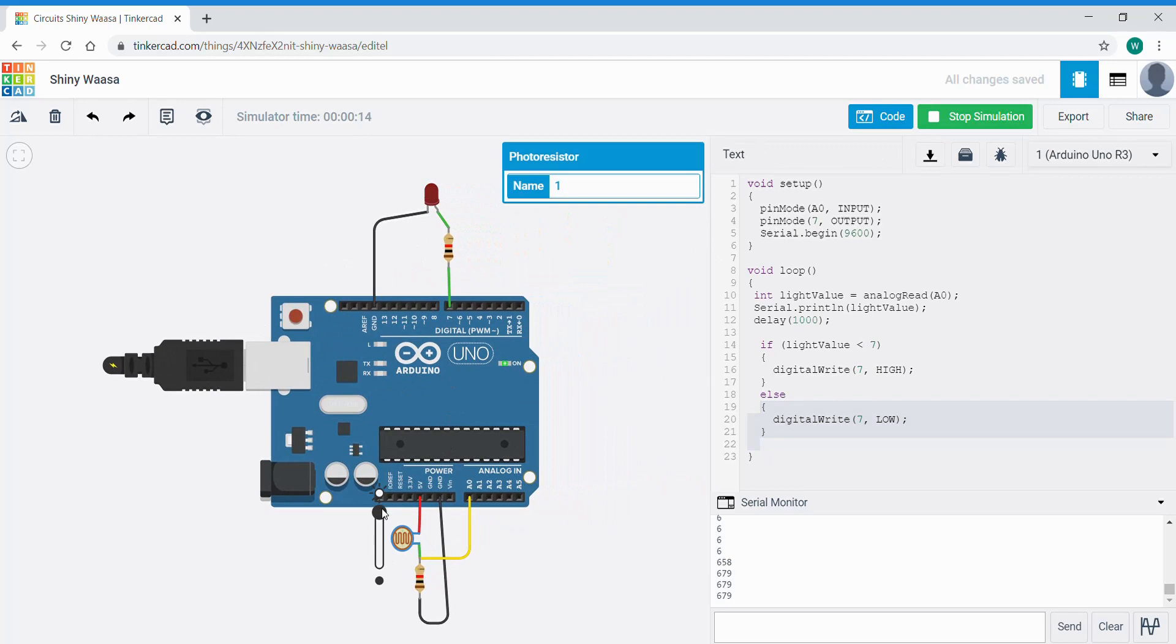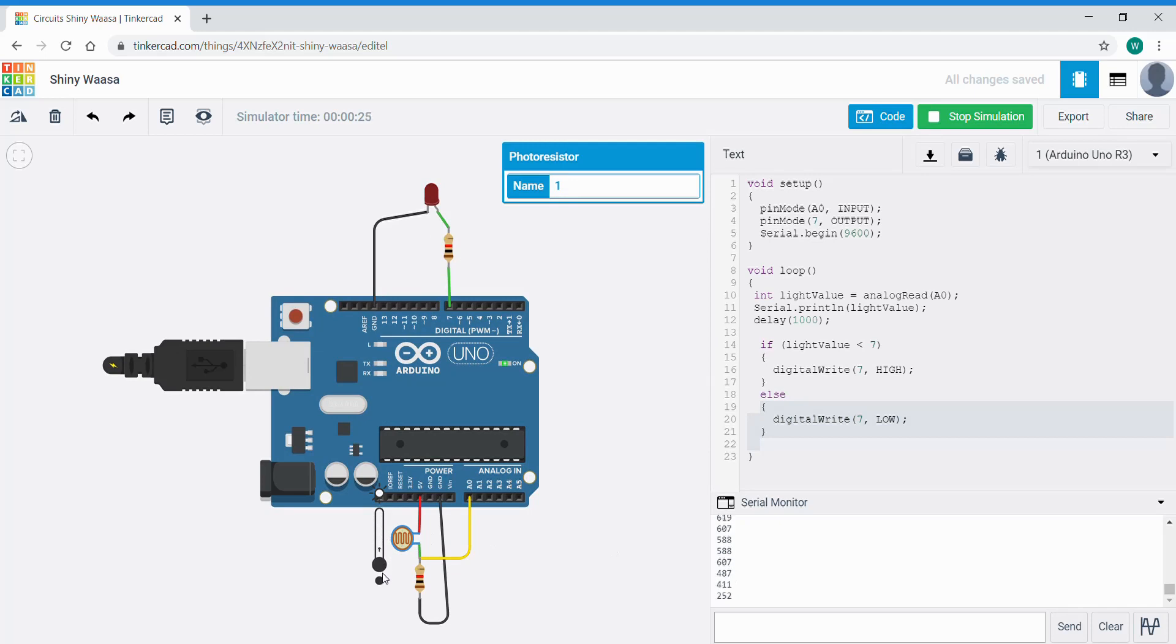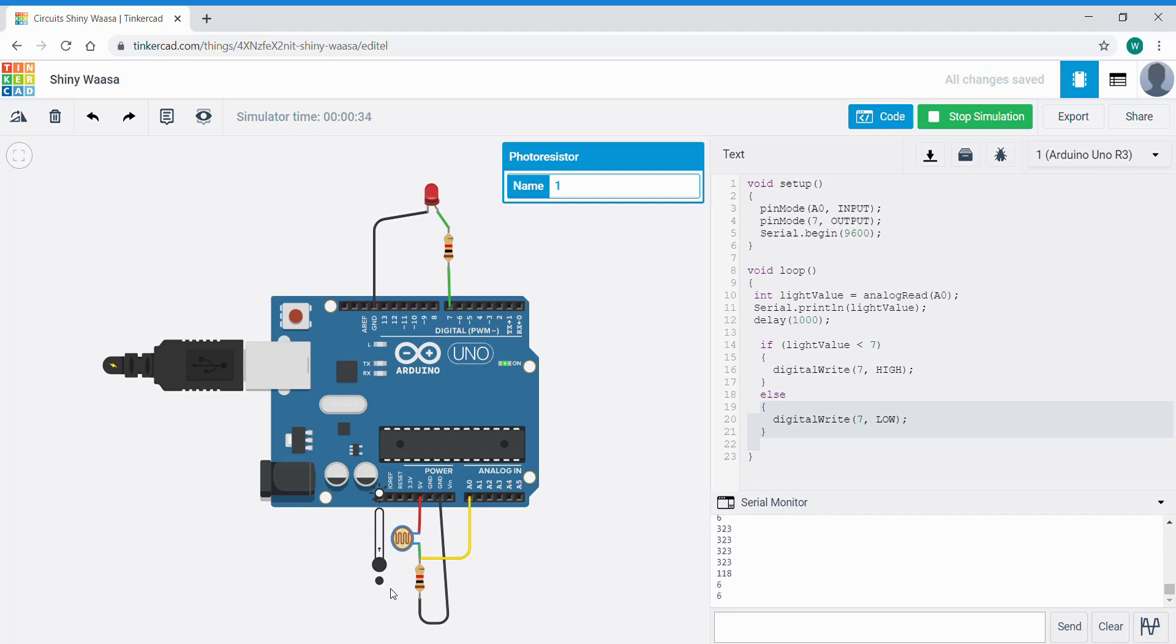And as we adjust the brightness we can see the numbers over here in the serial monitor decreasing. And when we get down to fully off, let's just see that again. Here we're at 323 just dropping. When we get to 6 the LED comes on, which it does.